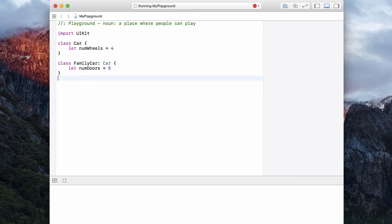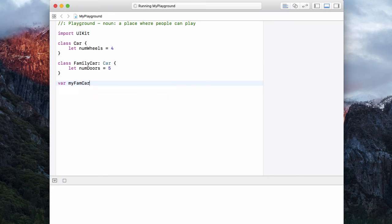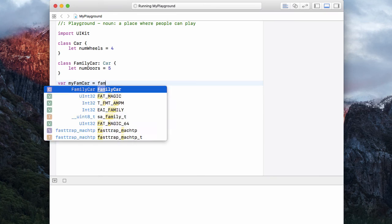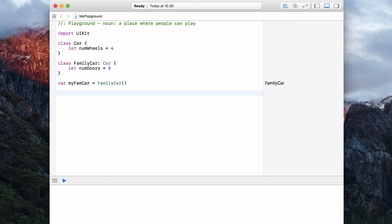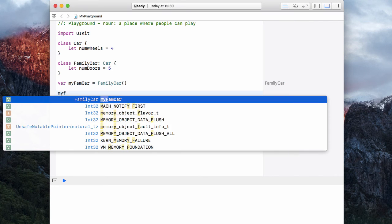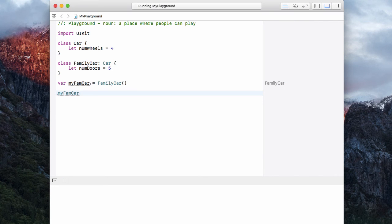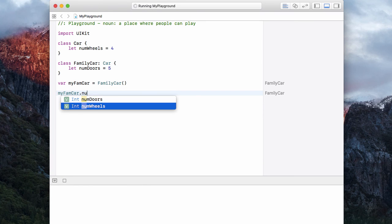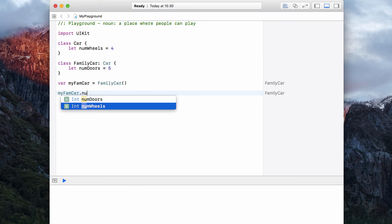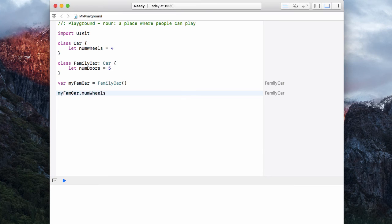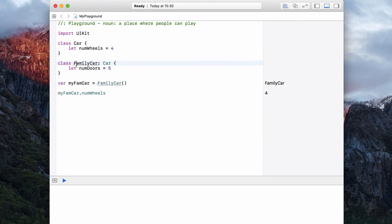Now, if I created a family car, var my family car is equal to a new family car. We can now access both the number of wheels and the number of doors. So my family car dot number of, look, we have doors and wheels. So I can grab the wheels. And it tells me we have four. So our family car has inherited from the class of car.